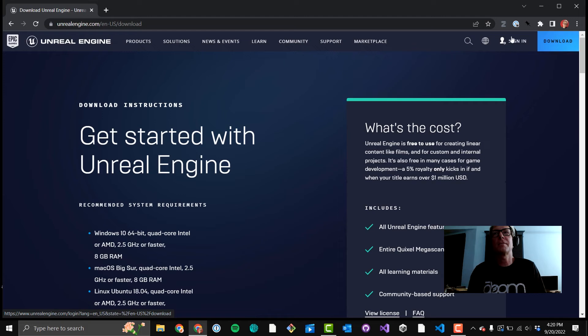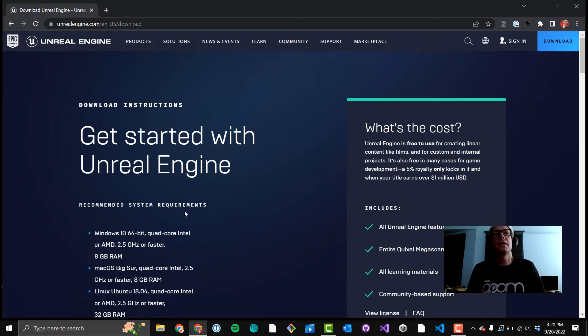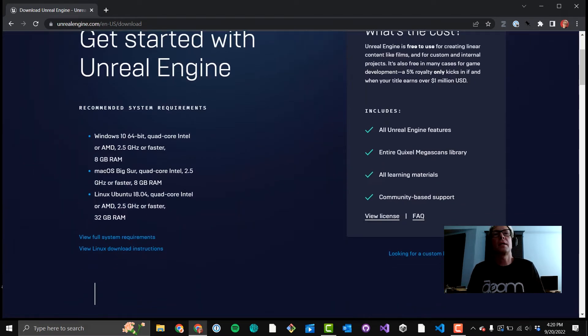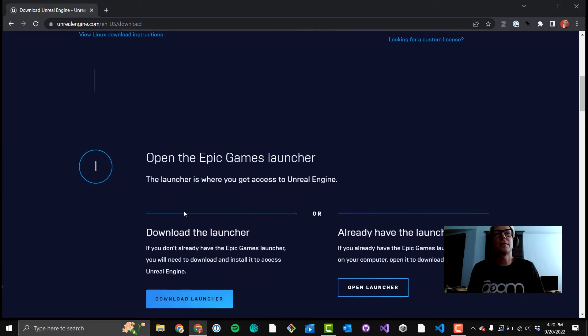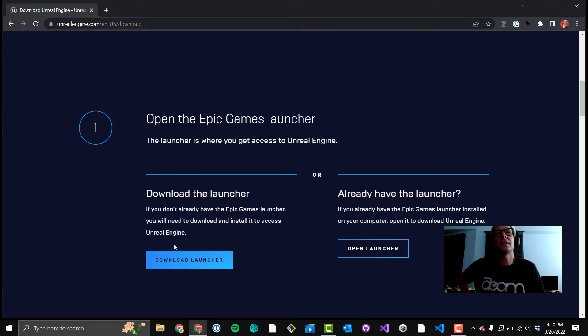You can skip sign in for now. And if you scroll down, you'll see download launcher. That's the button you want.